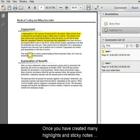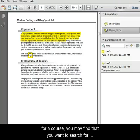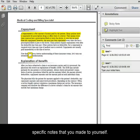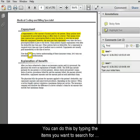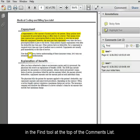Once you've created many highlights and sticky notes for a course, you may find that you want to search for specific notes that you made to yourself. You can do this by typing the items you want to search for in the Find tool at the top of the comments list.